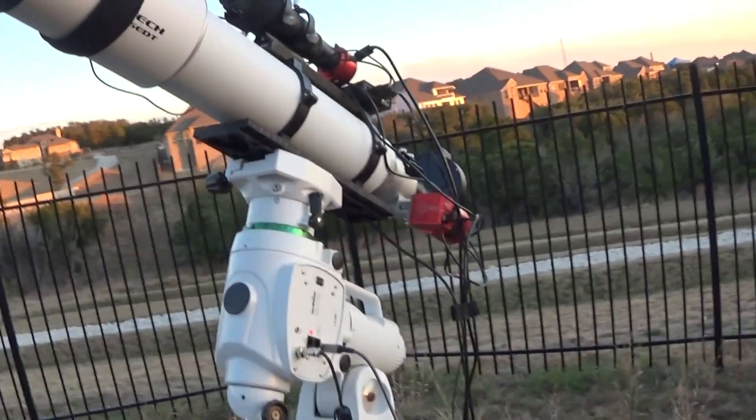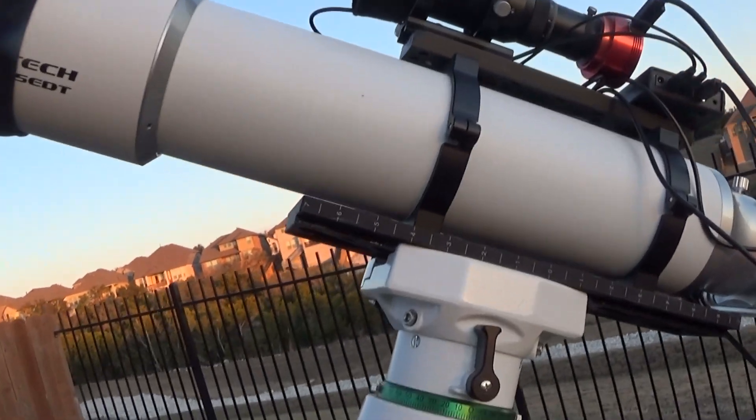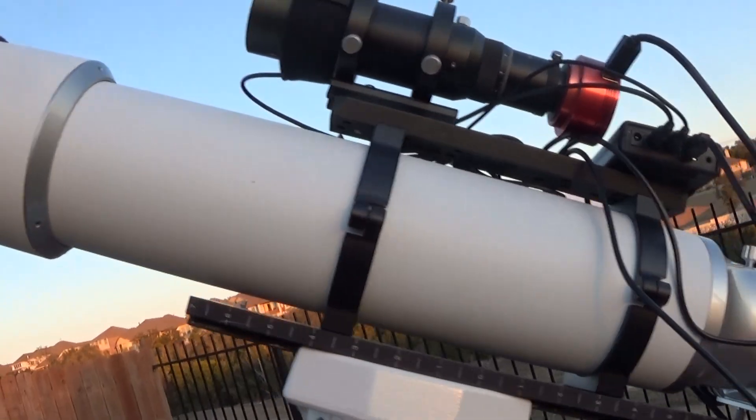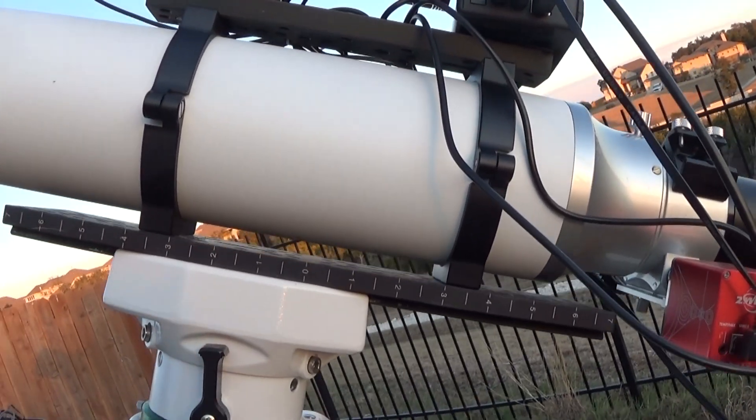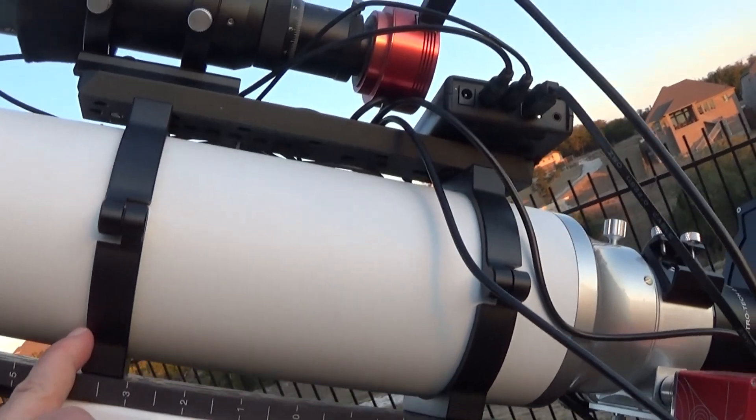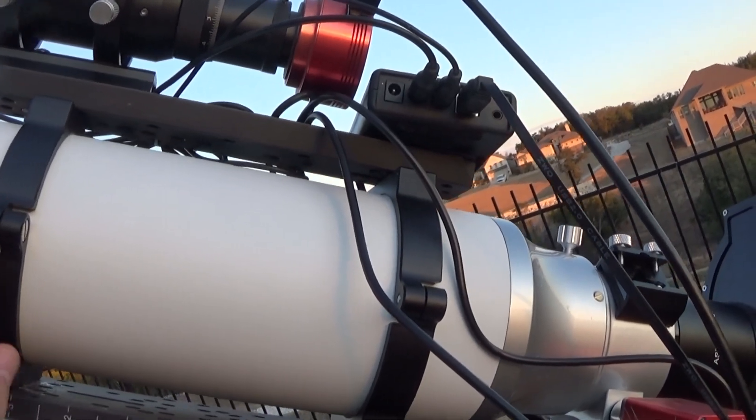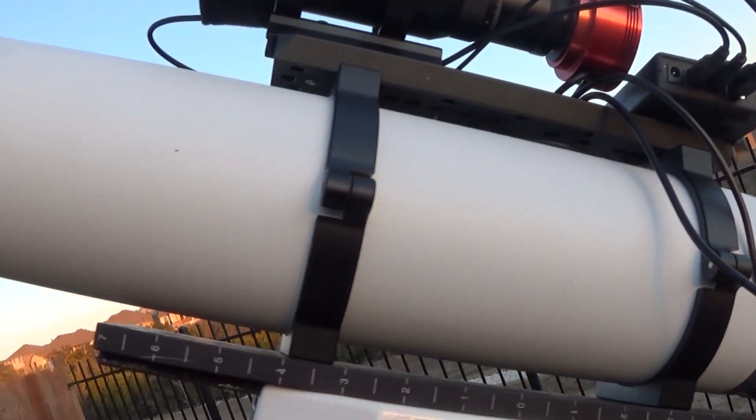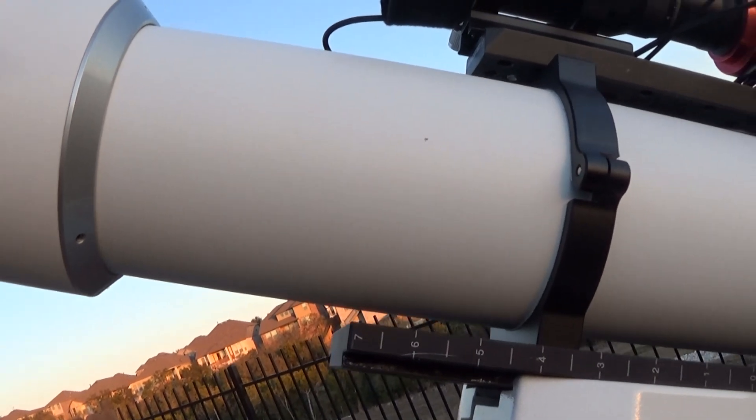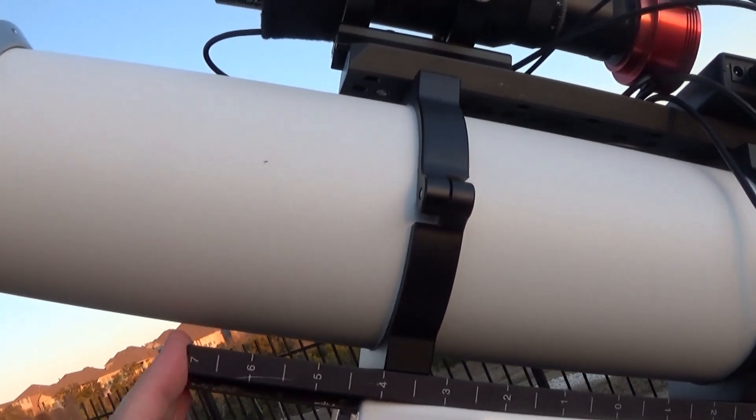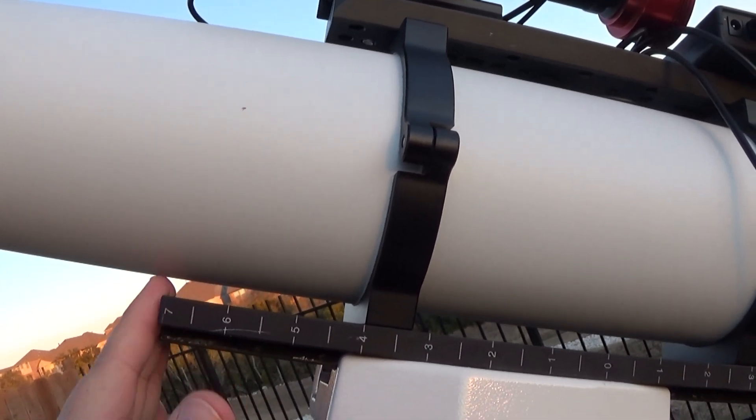All right, so a couple things. I got it mounted on a Losmandy plate. I had to adjust the position of the tube so that the dew shield, when fully retracted, can go back all the way.